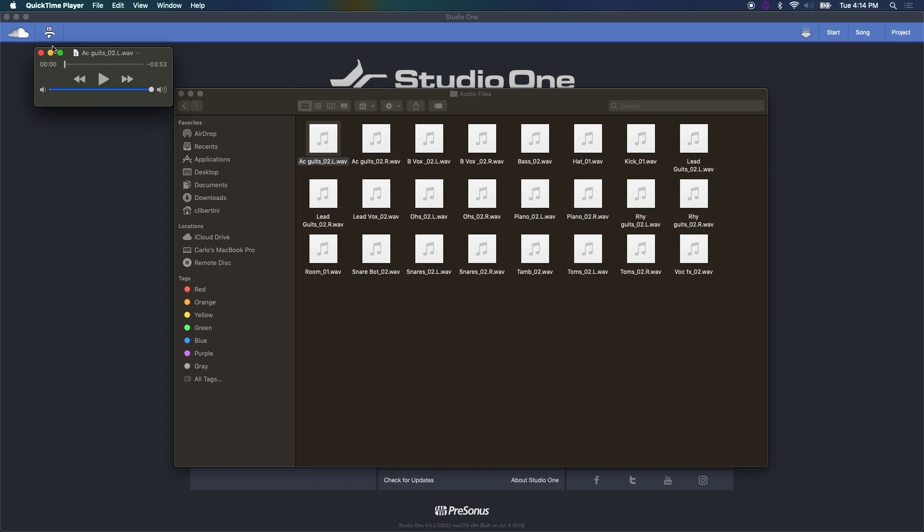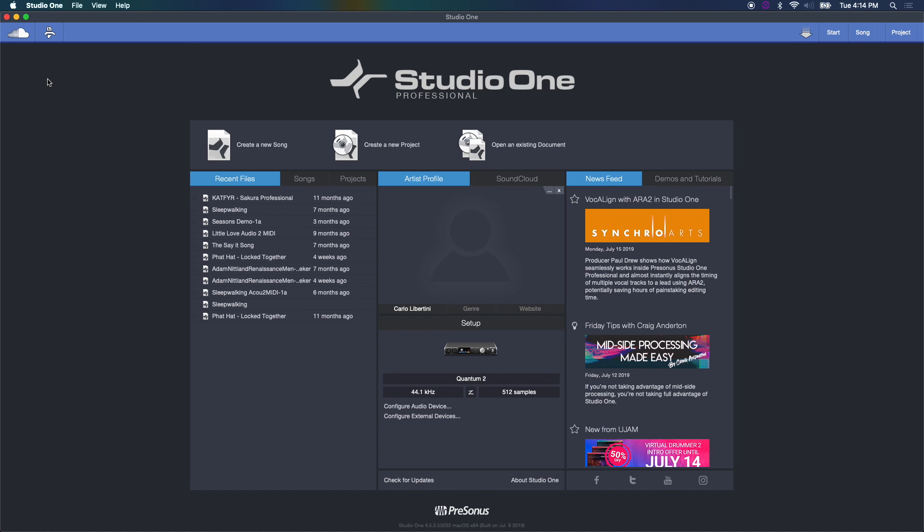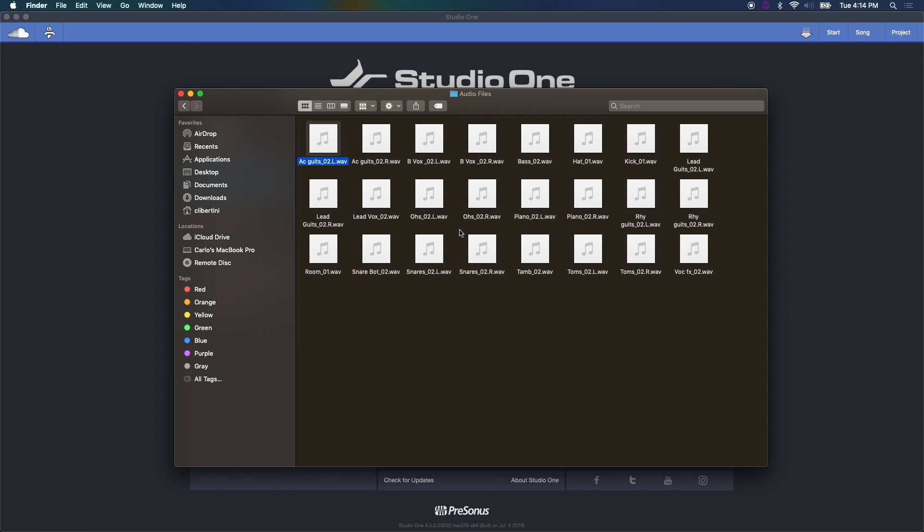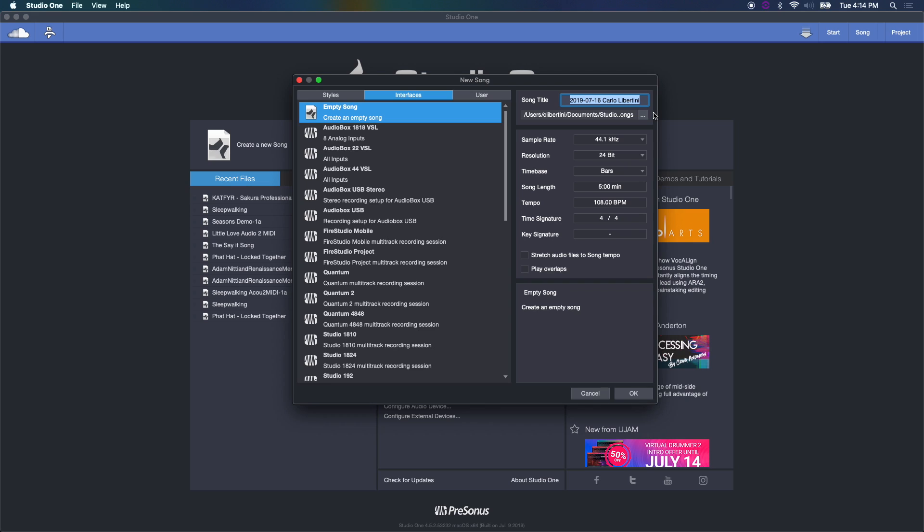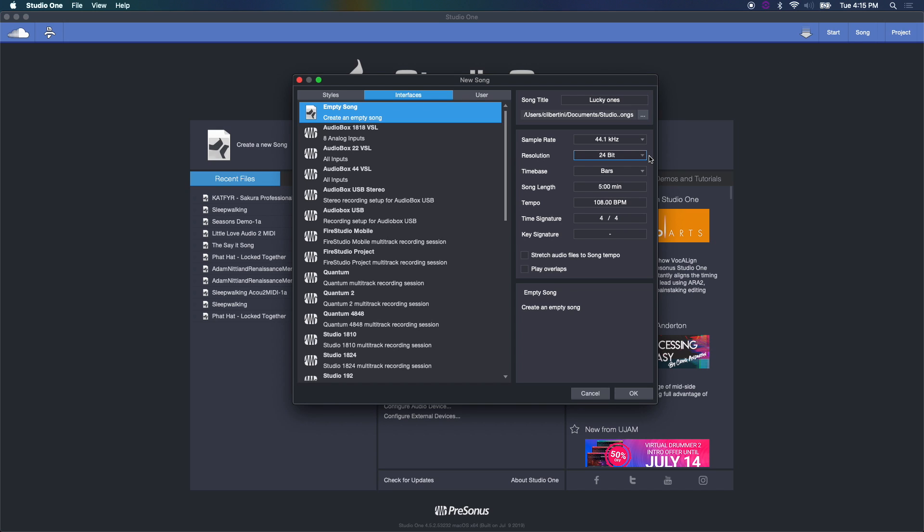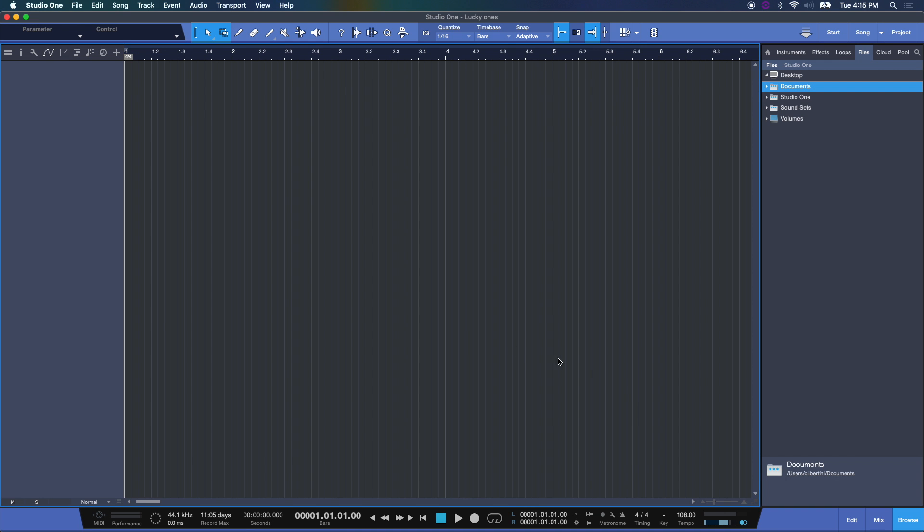Alright, so that's an easy way if you have QuickTime Player to get an idea of what that sample rate is. So now that we know that, let's go to create a song and we'll name it. I'll choose something referencing the song title: Lucky Ones. This, by the way, is a really beautiful song and I'm happy to be part of this. Now it was at 44.1, 24 bits, perfect, and I'm going to hit Okay.